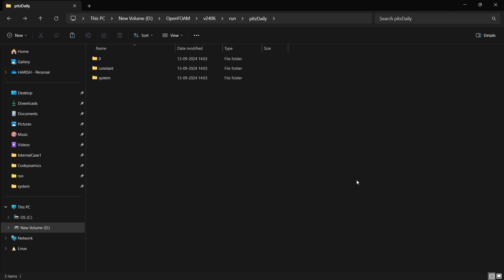Hello everyone. In this video we are going to see how to do parallel computing using OpenFOAM. So when we run any case in OpenFOAM, generally it will be running in series. When I mean series, all the calculations done on the mesh, which we call the solution to the CFD, is done using one single processor of your CPU.